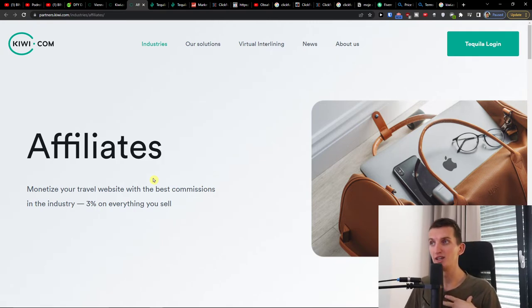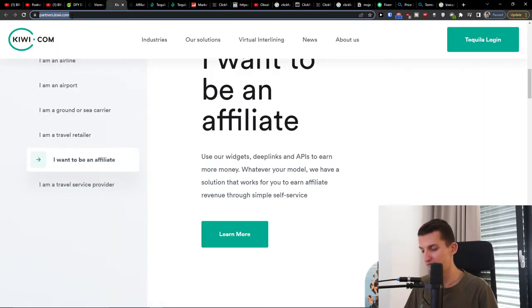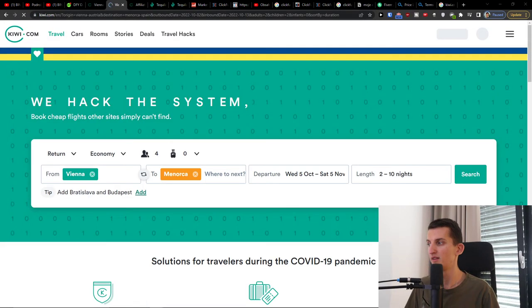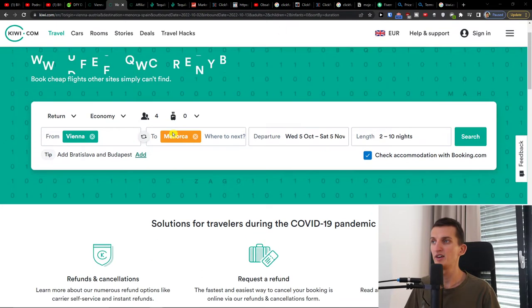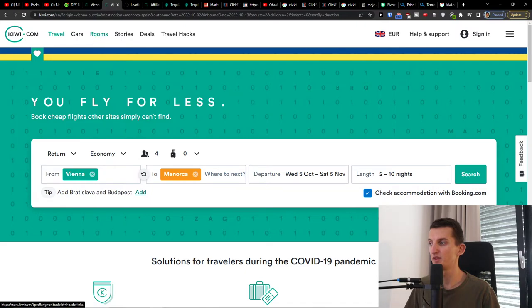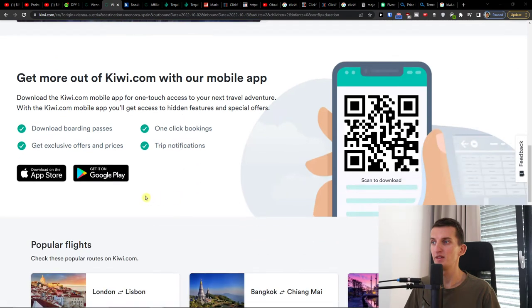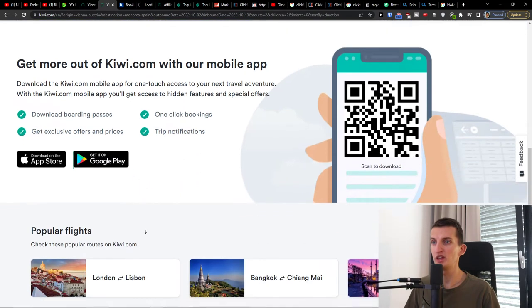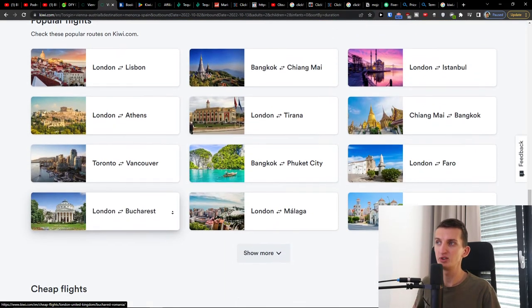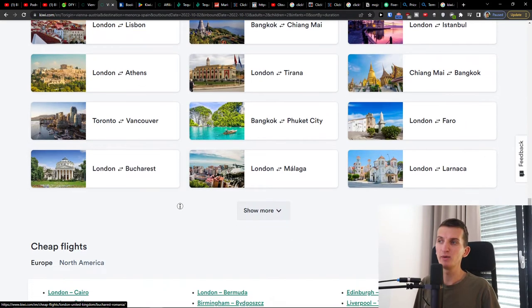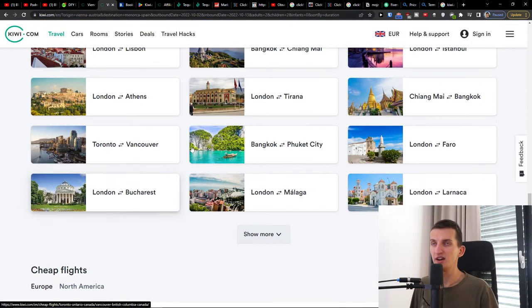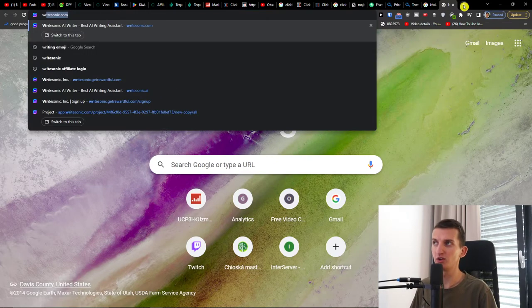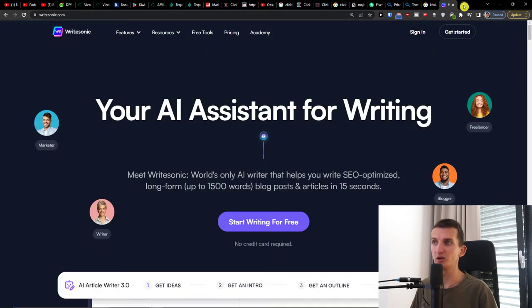Now comes the thing about how you can actually promote it. When we look here at what they're actually promoting, we have travel, cars, rooms, Google Play. I would recommend using the tools down below or WriteSonic if you're going to start writing and don't want to create YouTube videos.